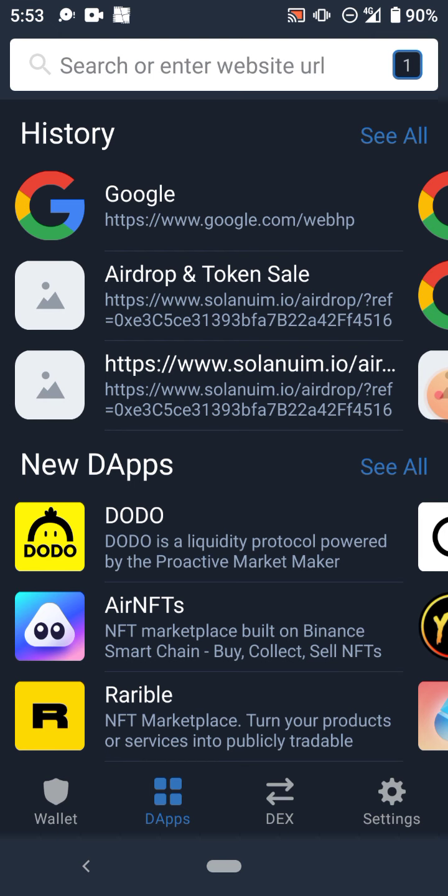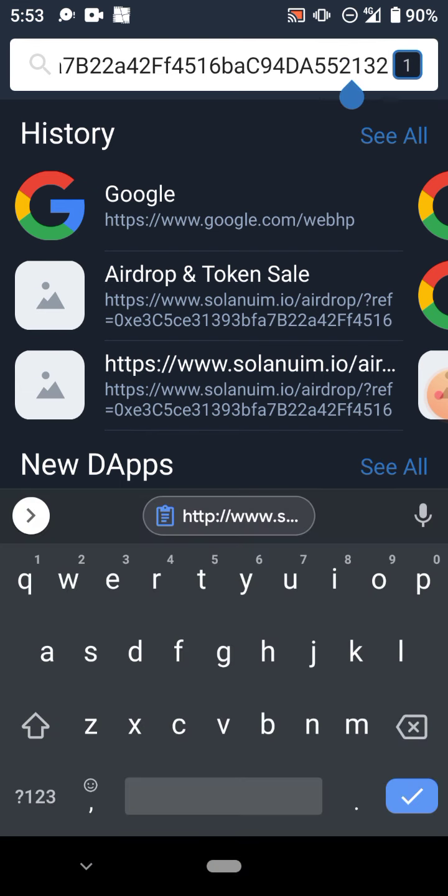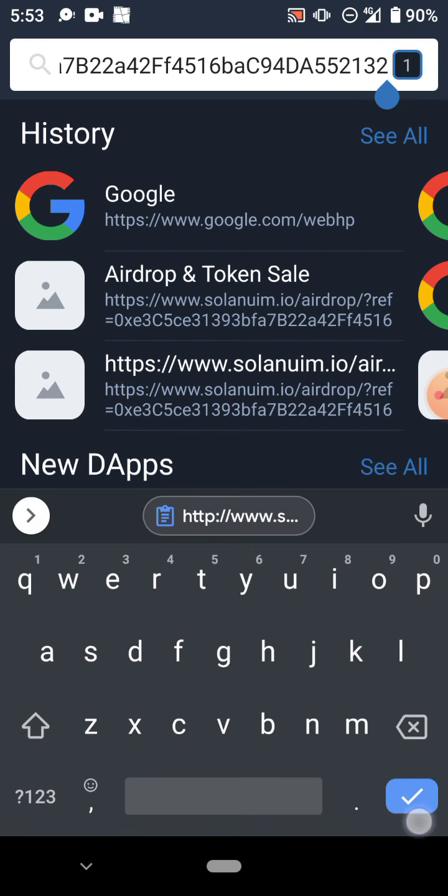Now the referral link I'm going to put in the YouTube description below, so don't worry, you will see it in the YouTube description. You paste the referral link and you search. It will open solanium.io.